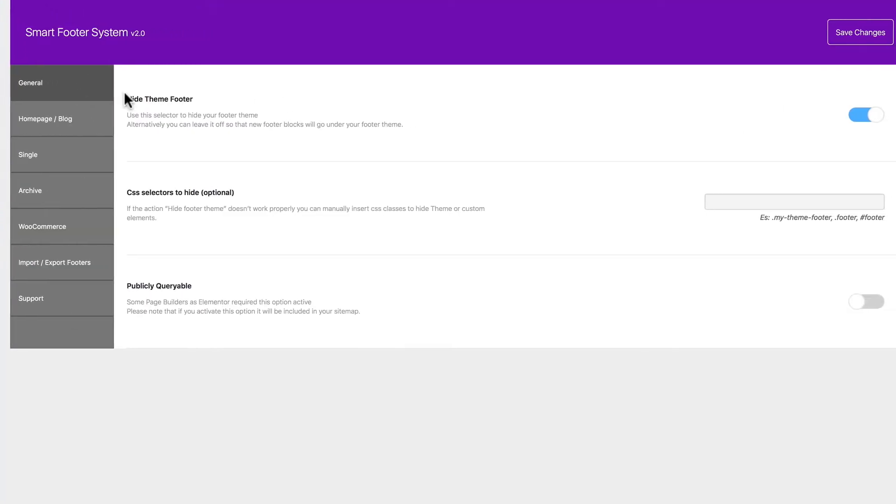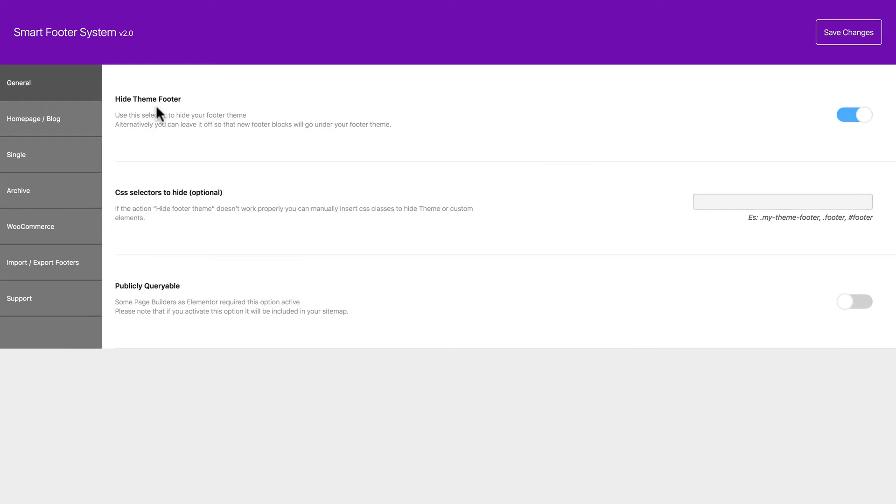You can hide your theme footer. And you can also do it manually if you need to. And here's some third-party compatibility options.